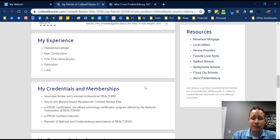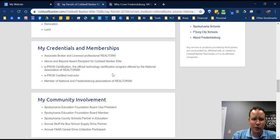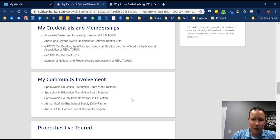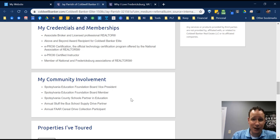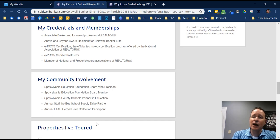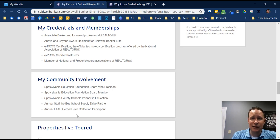Fill in your experience, credentials, and memberships — those are important. Your community involvement is important too. I was a teacher prior to going into real estate, so education and being involved in the community is important to me. I was on the Spotsylvania Education Foundation board and I'm part of a Stuff the Bus drive every year. If you're a big volunteer at the SPCA, put that out there — people want to know you care about the community and are giving back.